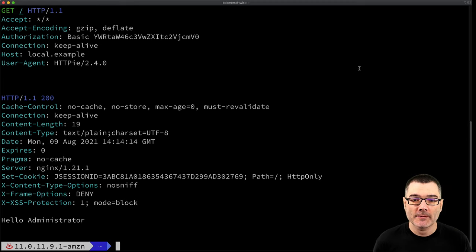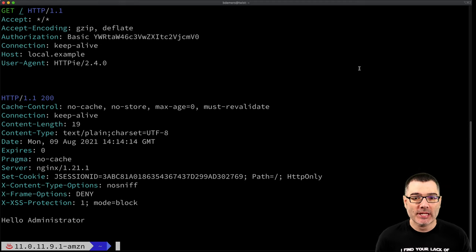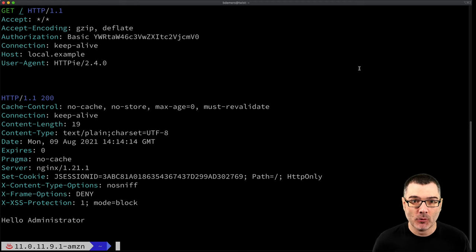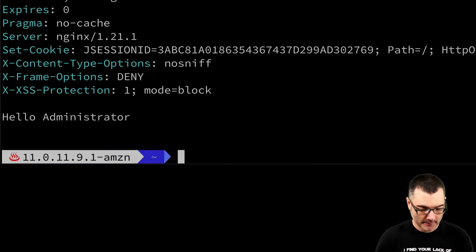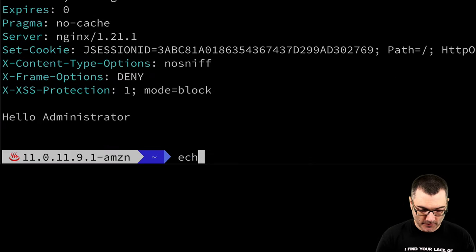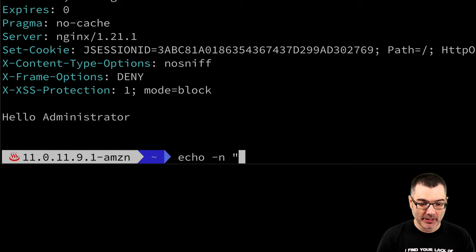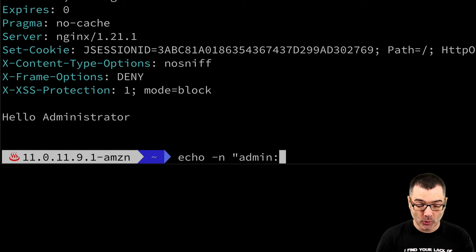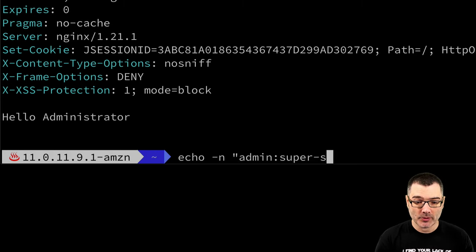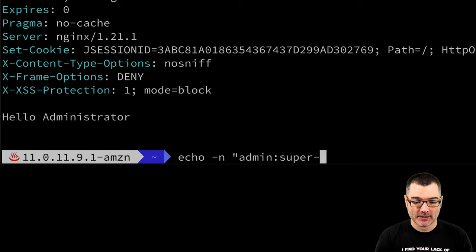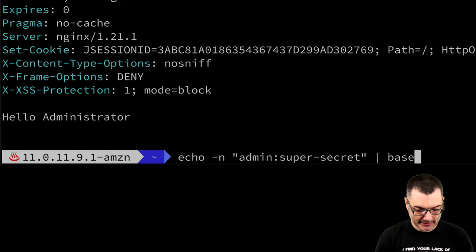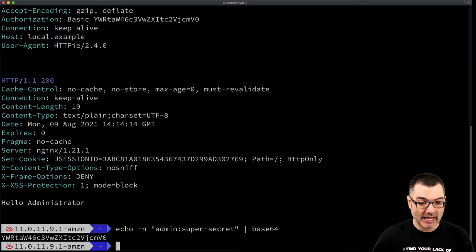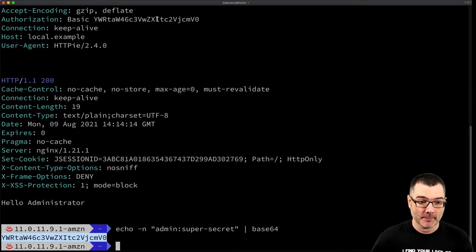I'll recreate this value on the command line, but you can use any base64 tool you want such as base64 encode.org. So for this, I'm going to use echo and I'm going to use my username colon password, just super secret, which is still a terrible password. And I'm going to pipe that into base64. And I'm going to get back the same value as up here.